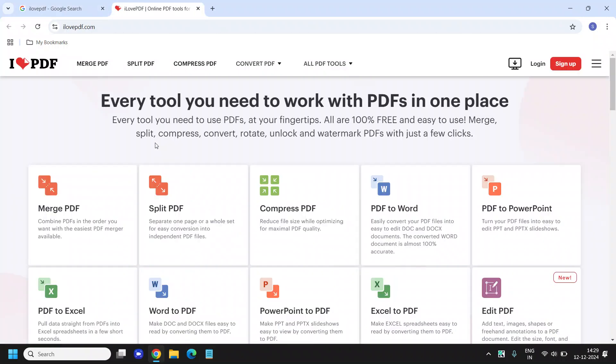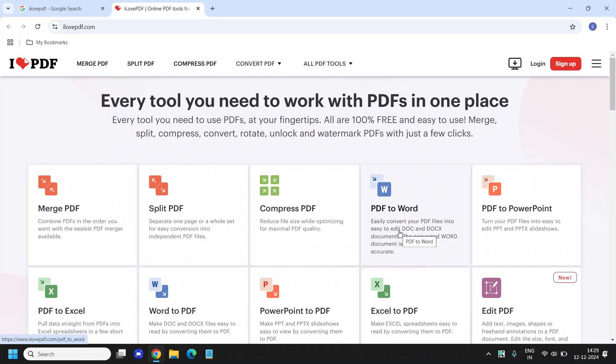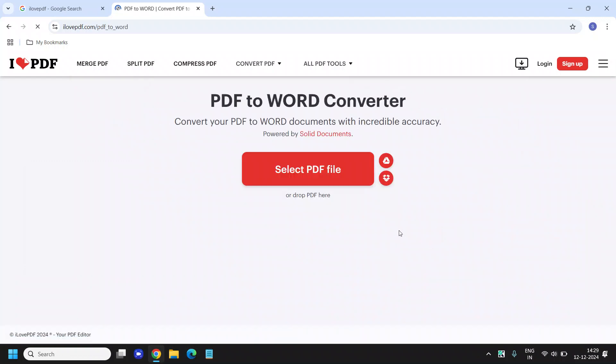I will click on that and here you will find many options. The fourth option will be PDF to Word and I will click on that.